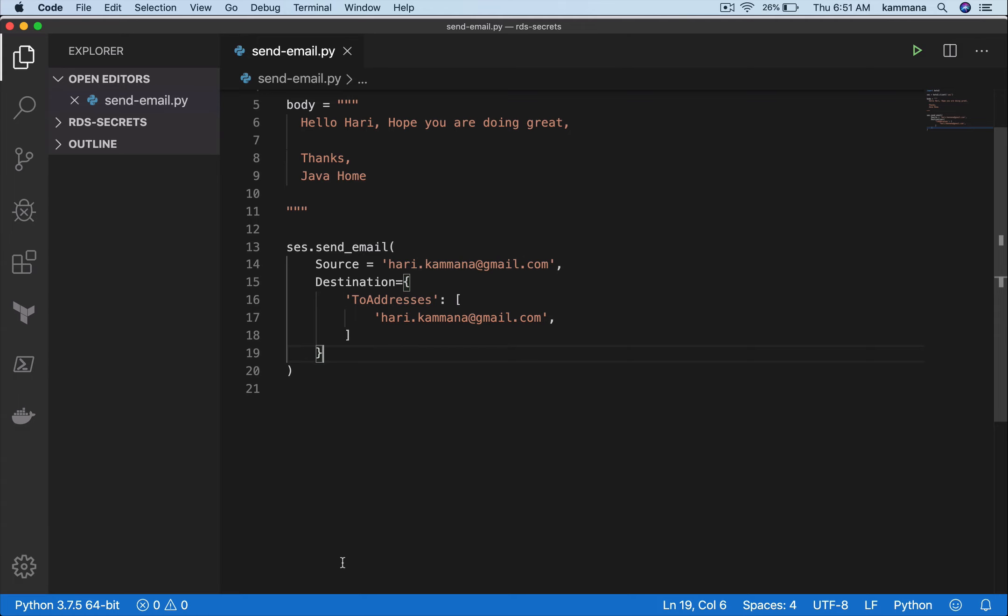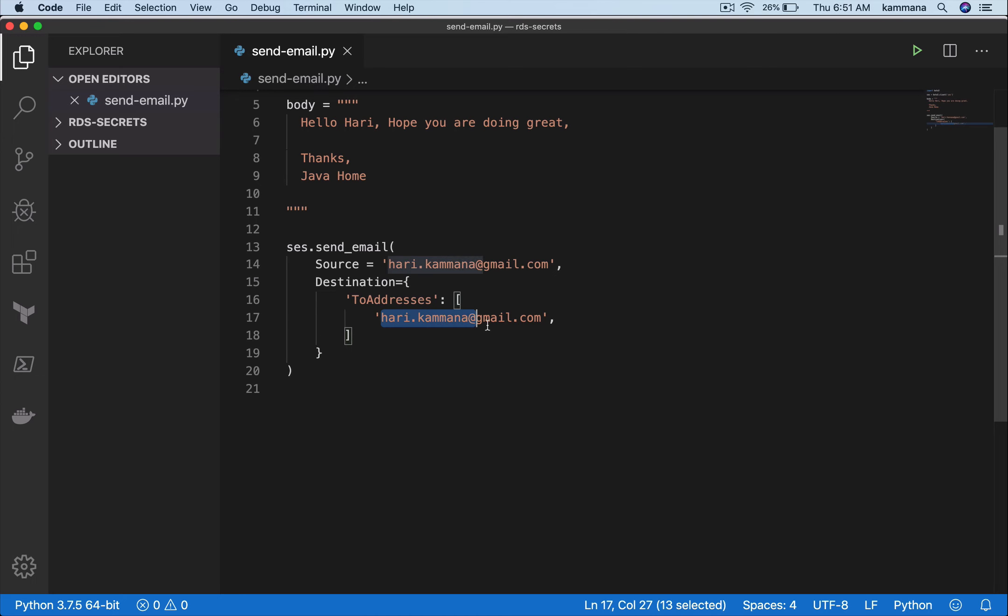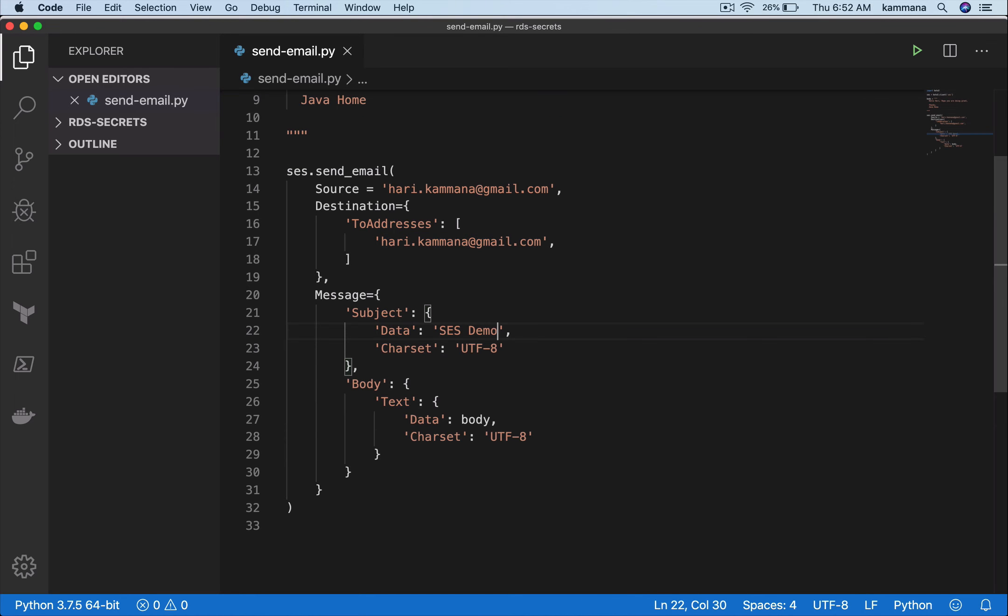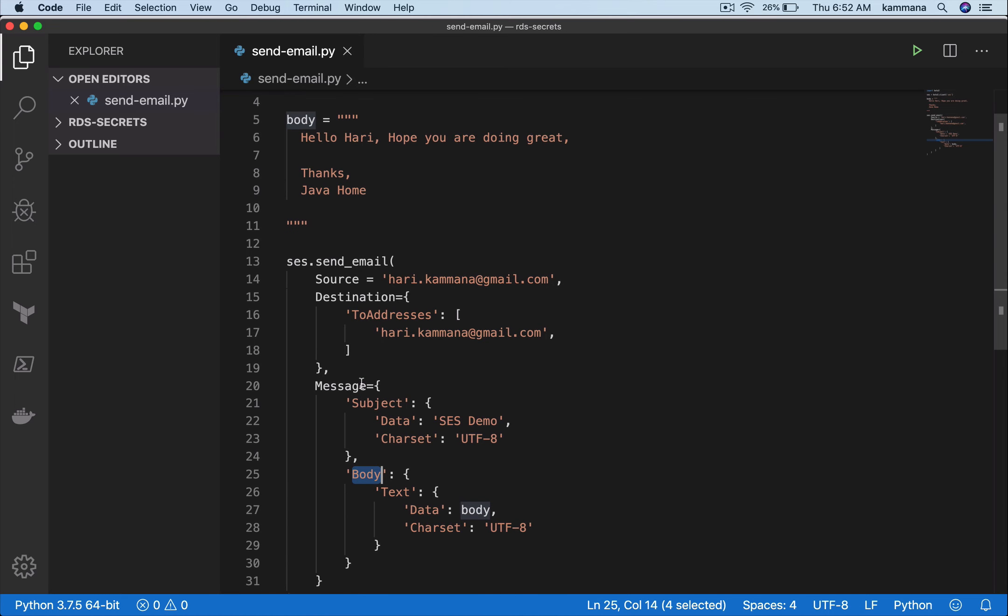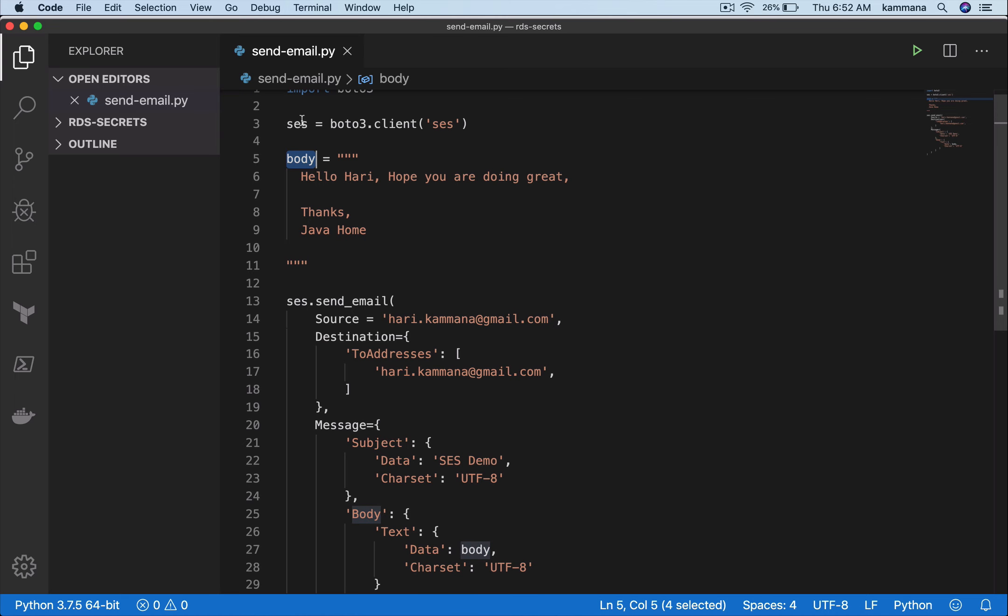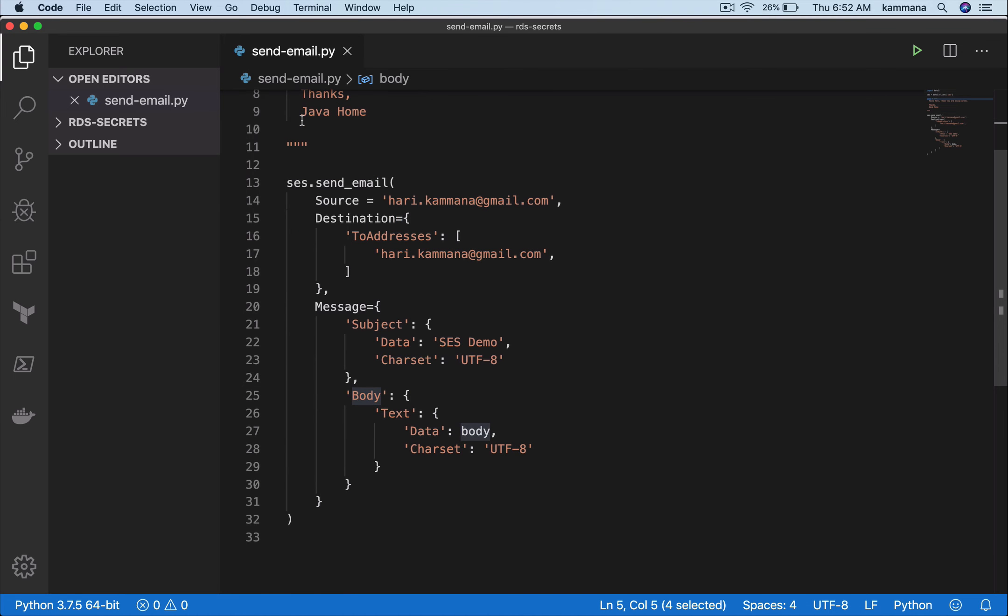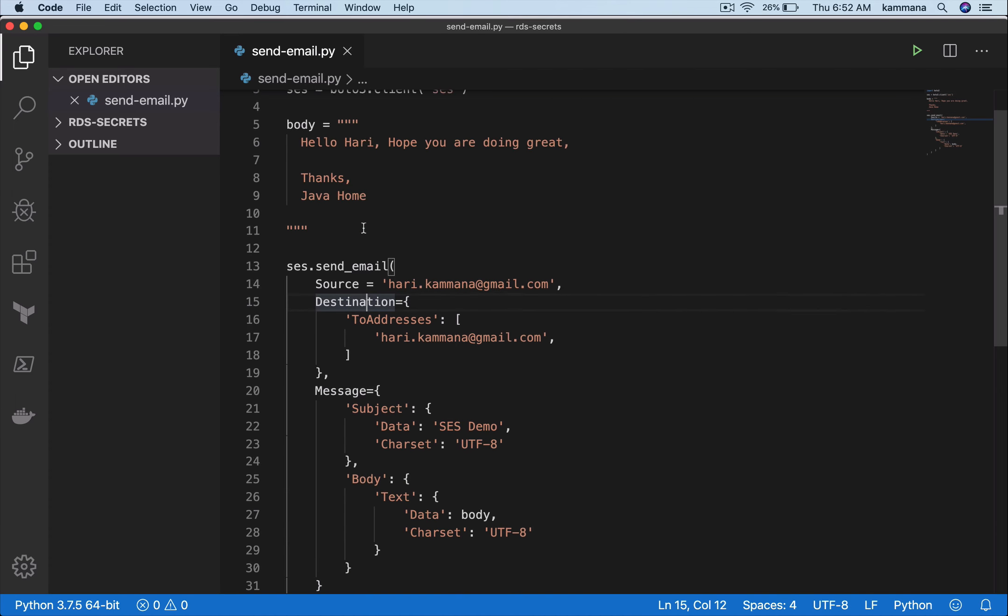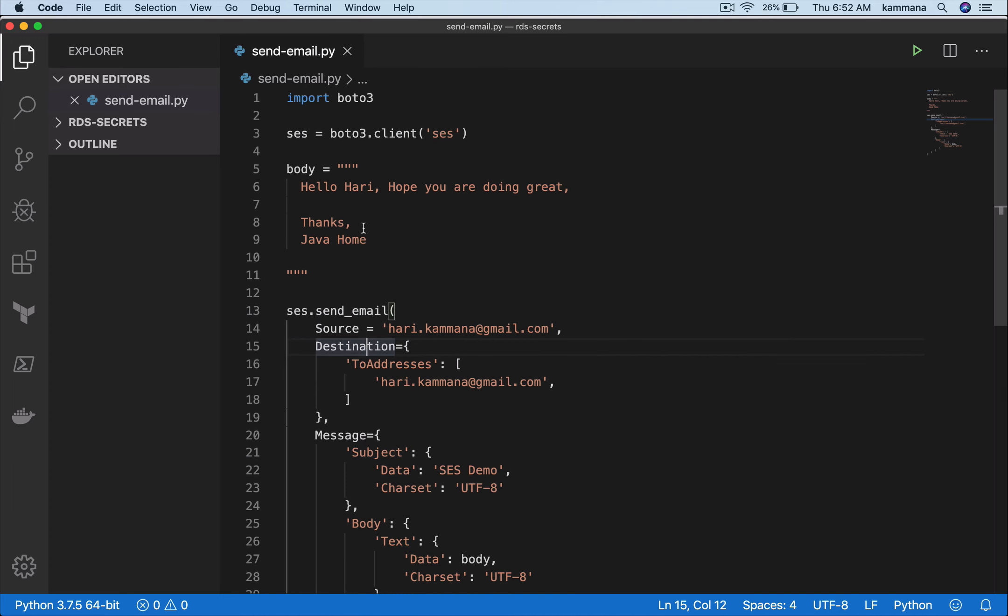I configured destination to addresses - to whom I want to send email notifications. For this demonstration, I'm using the same email ID as source and destination. In destination you can put a different mail ID to whom you want to send this email. Then I need to provide my message details, which is the subject, the charset, the body, and what I should pass inside my body, which is already declared at the top of my script.